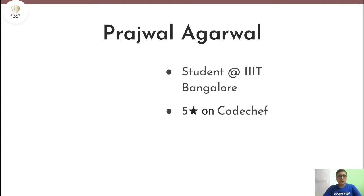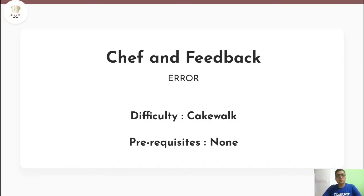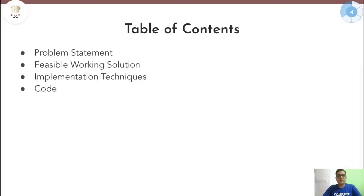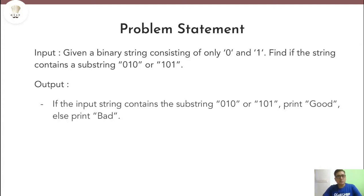Hello everyone, my name is Prajul Agarwal and today we are going to discuss this problem Chef and Feedback. This problem is rated as cakewalk on CodeChef. So guys, if you have not read the problem statement yet, go back, read it, try it out, and then come back and watch the solution. With this, let's begin.